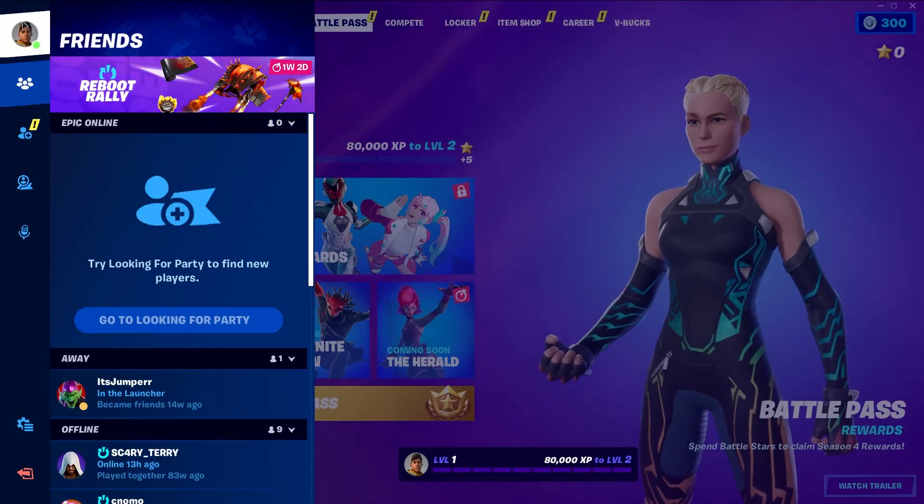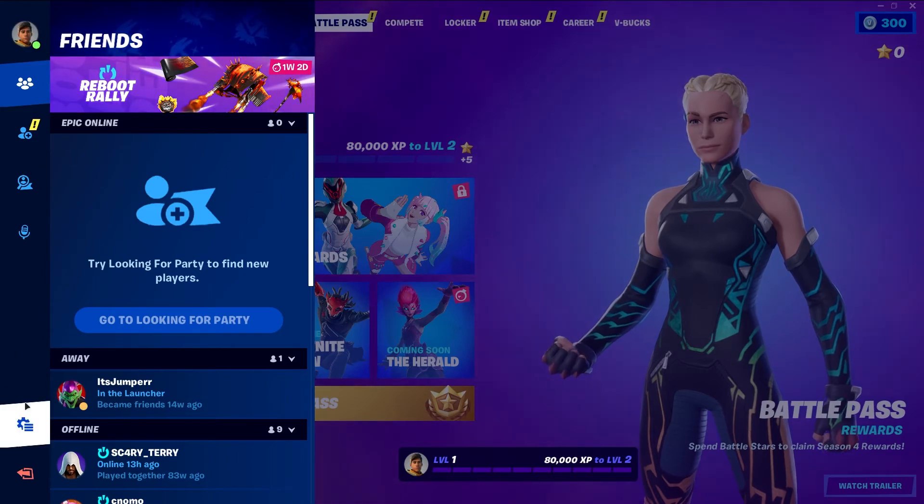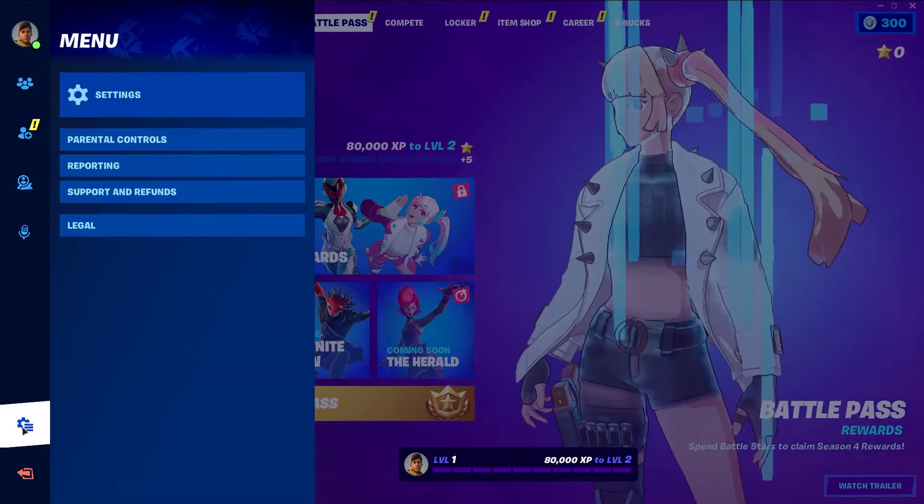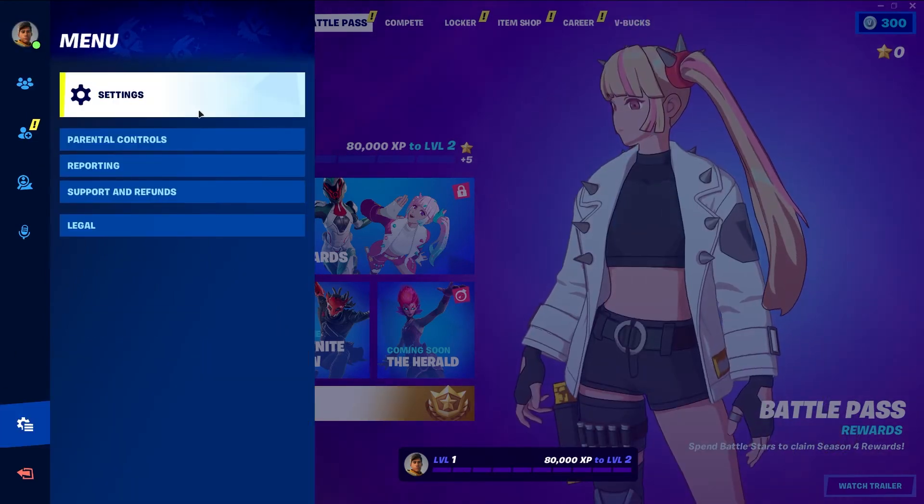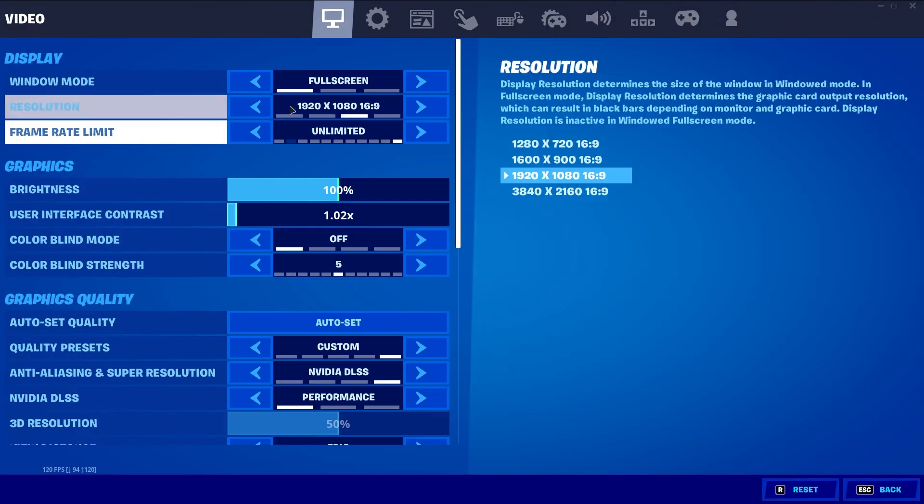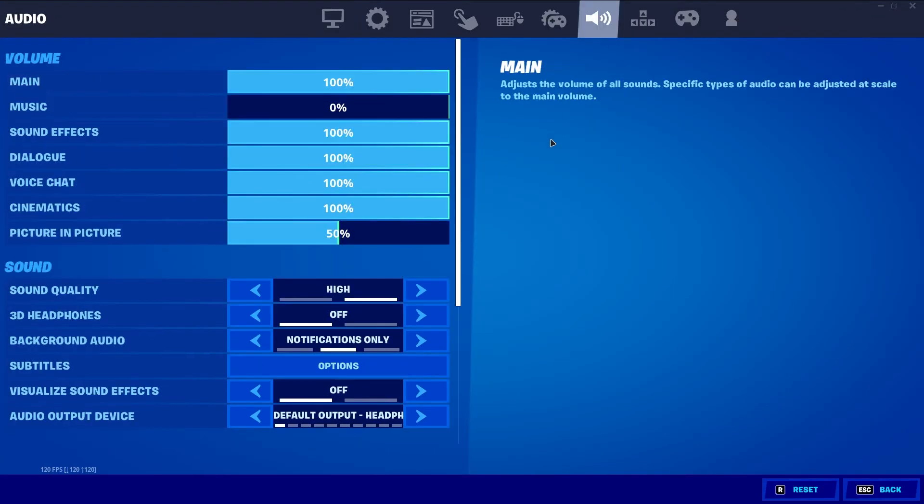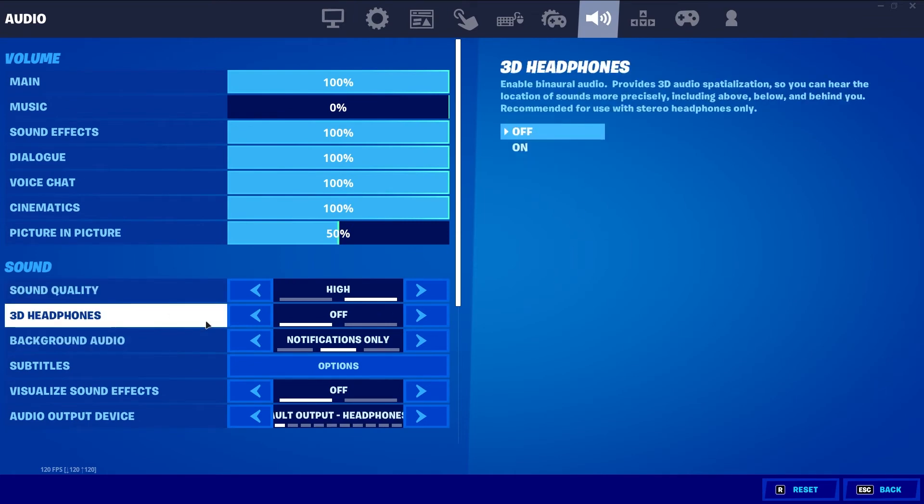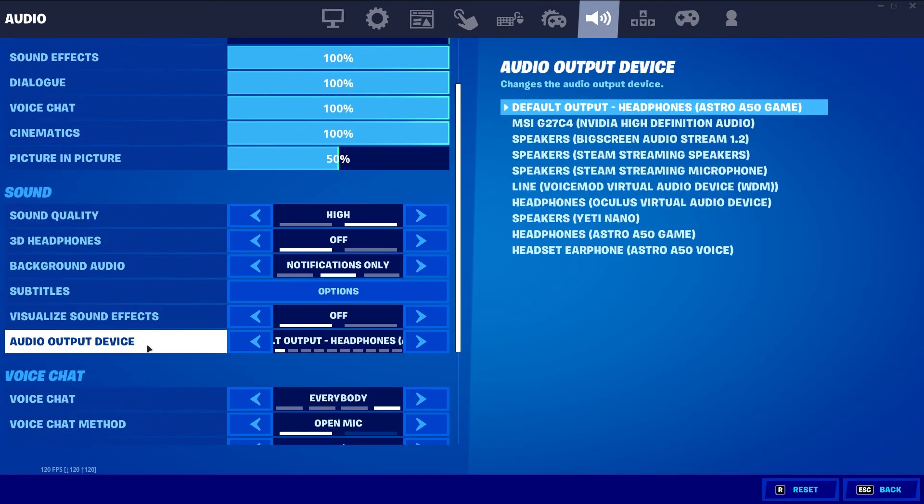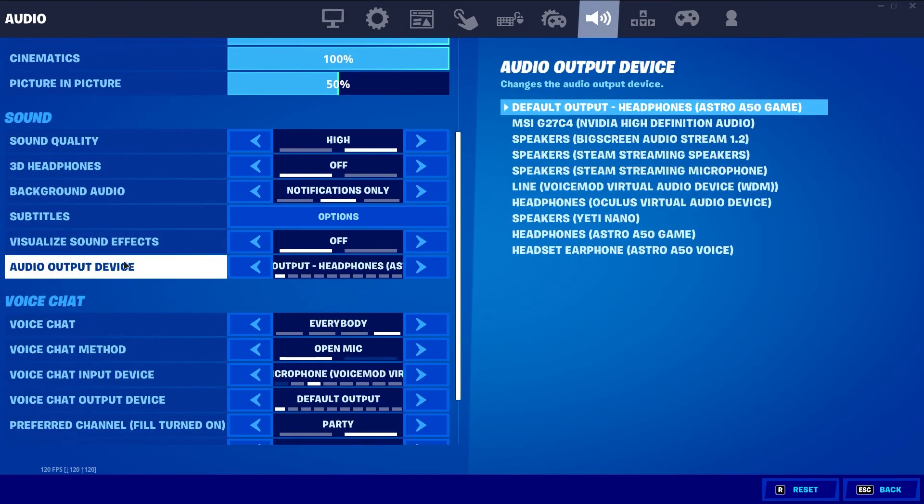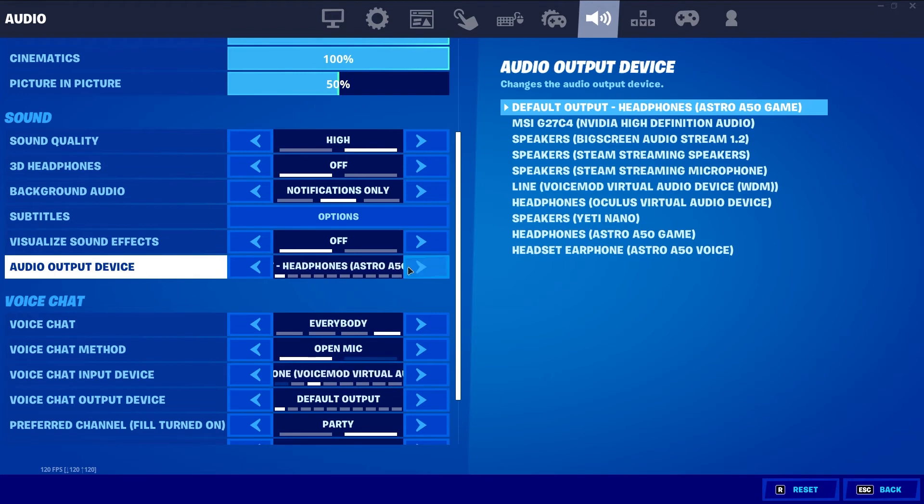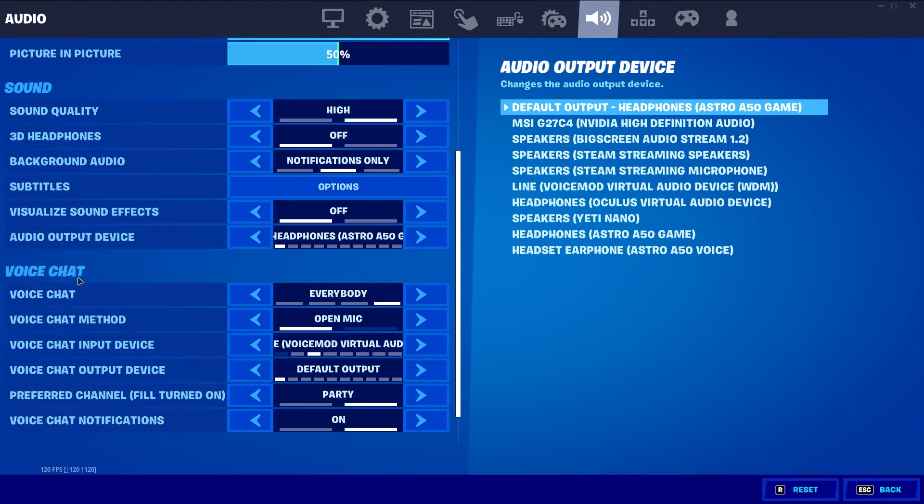Click the little hamburger in the top left corner, go to your settings, and you just want to head over to the audio settings. Really simple. As far as your audio output device, you want to make sure that's still set to your primary headset.